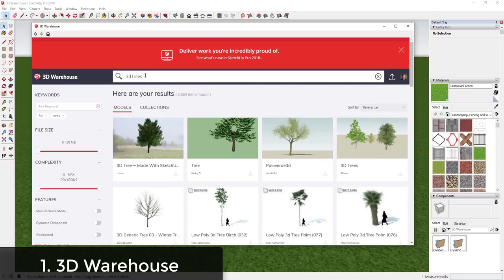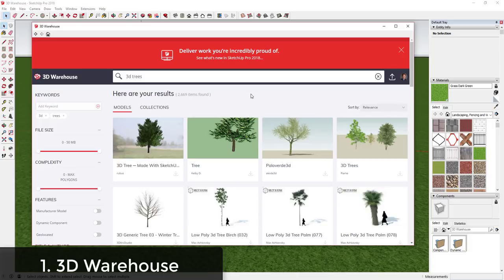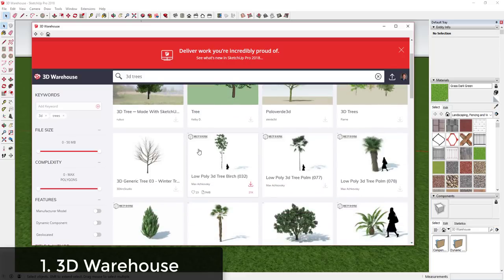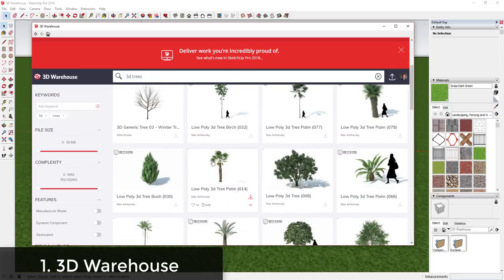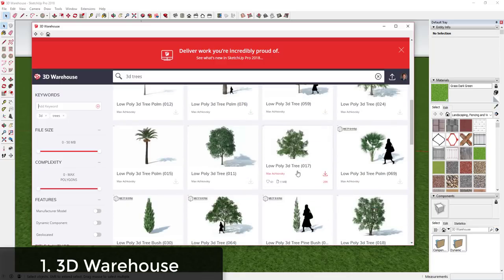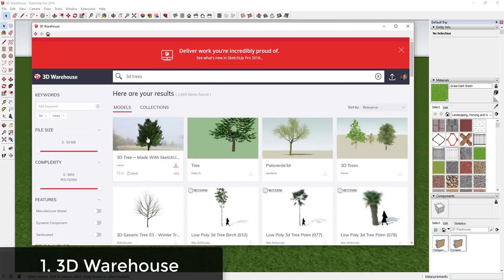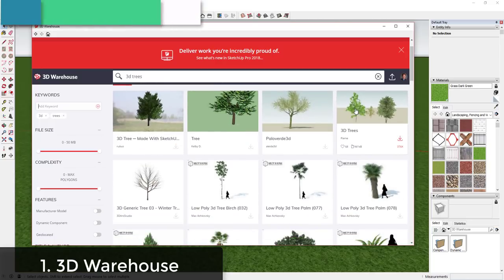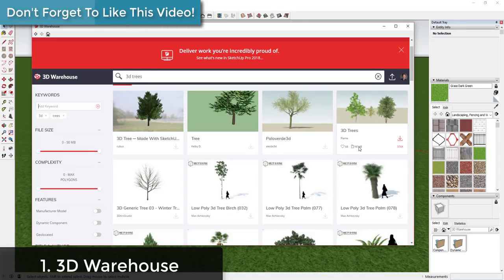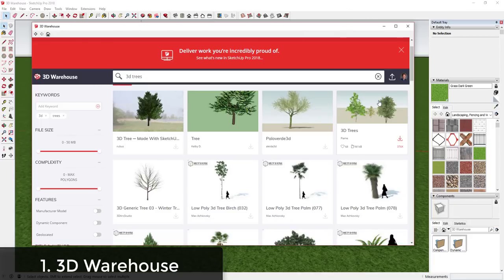The first thing you need to figure out is whether you want two-dimensional trees or three-dimensional trees. There are a lot of 2D face-me components that work pretty well as long as you're not doing a photorealistic rendering. One thing you need to be aware of is how big the models you're downloading are. When you mouse over them you can see the file size — this one, for example, is 941 kilobytes.